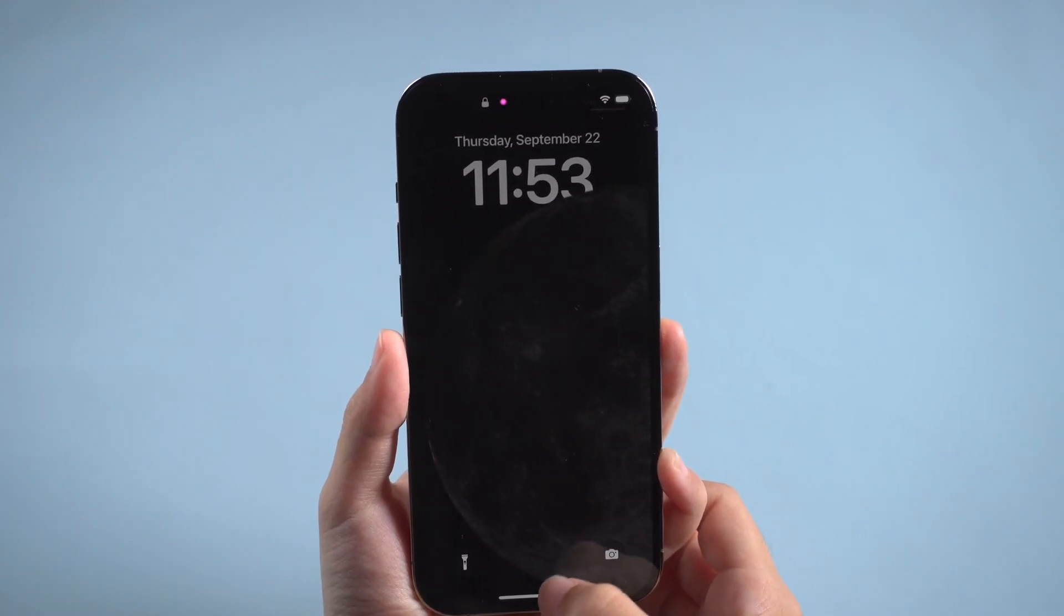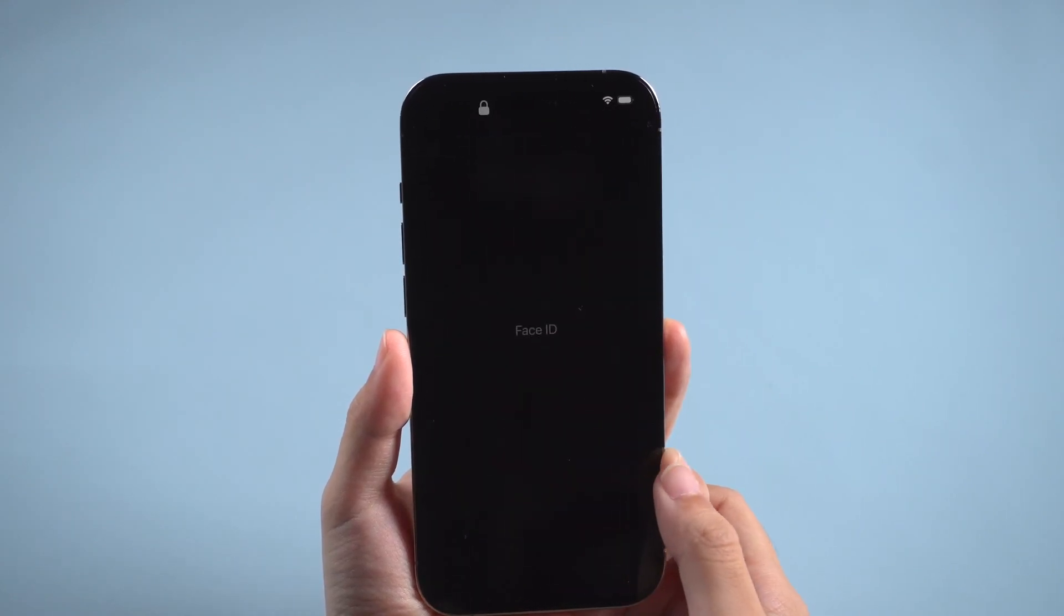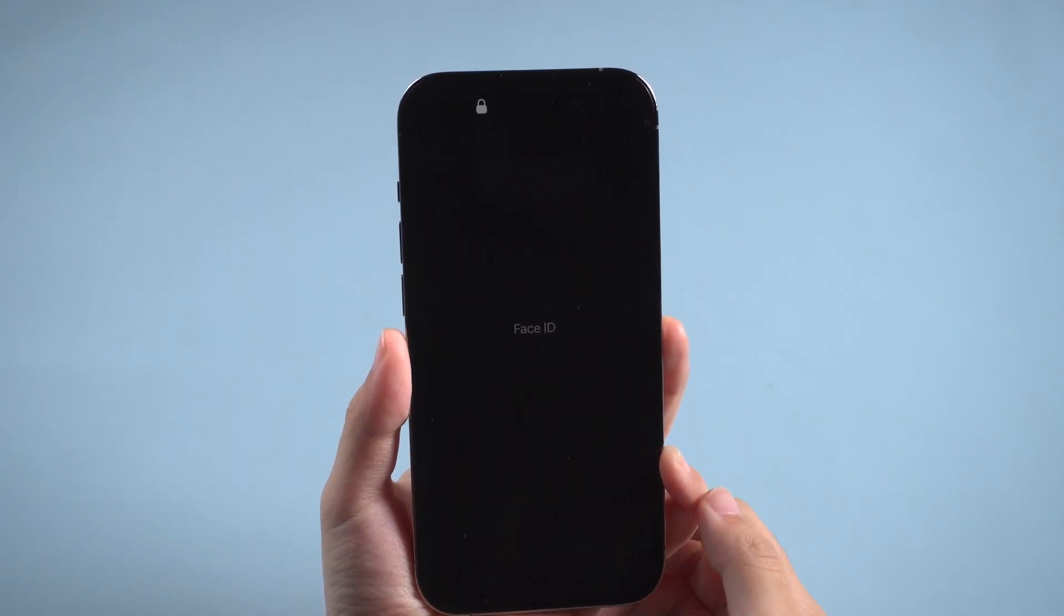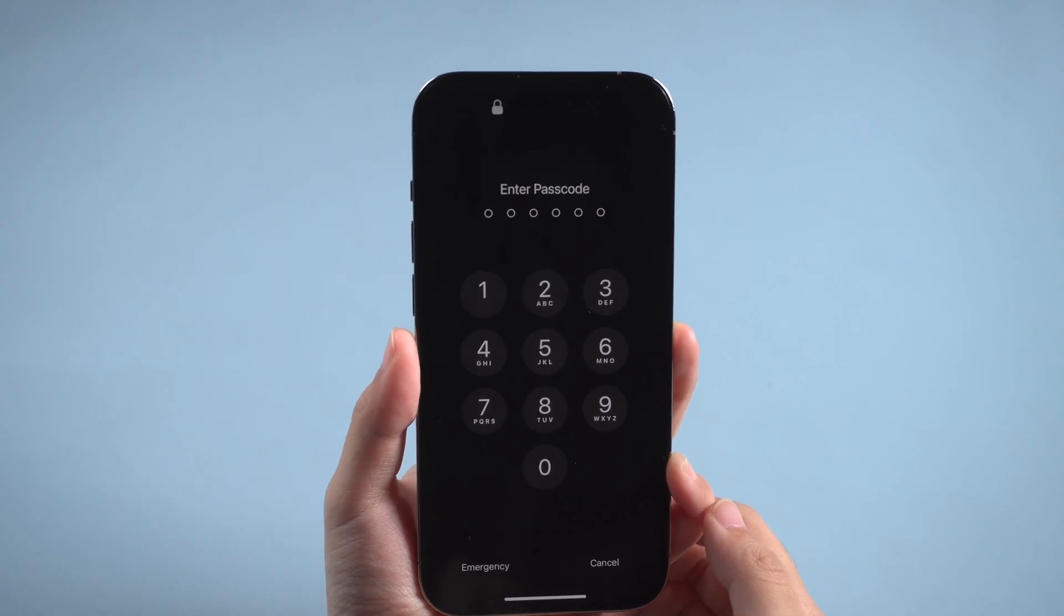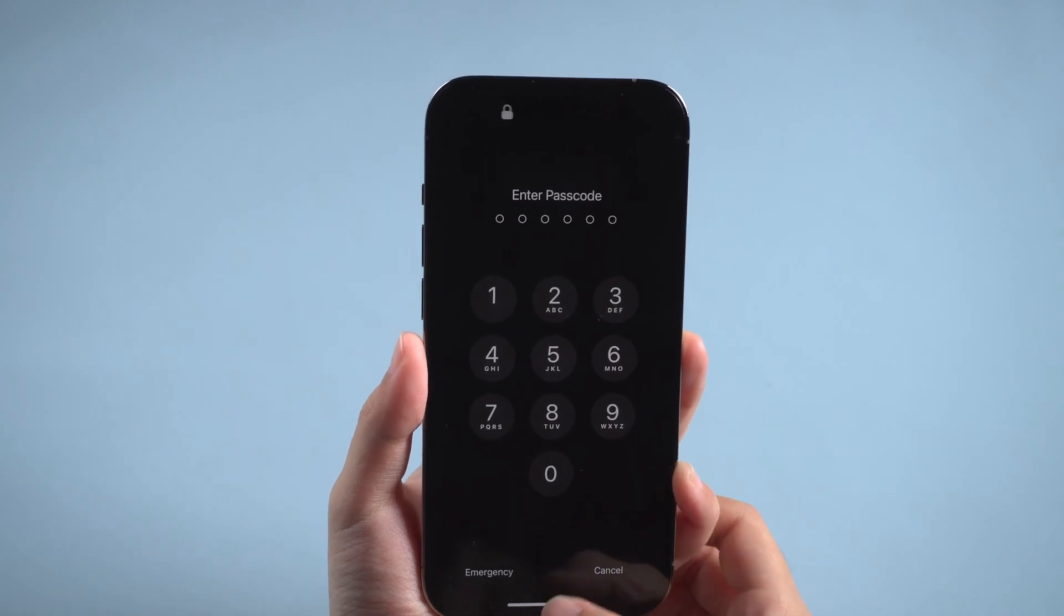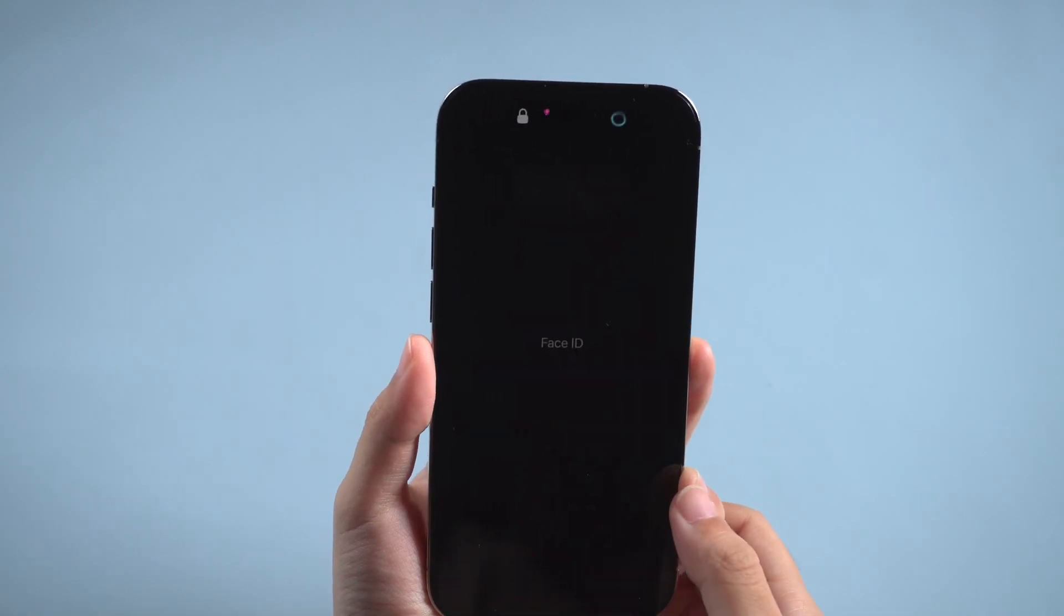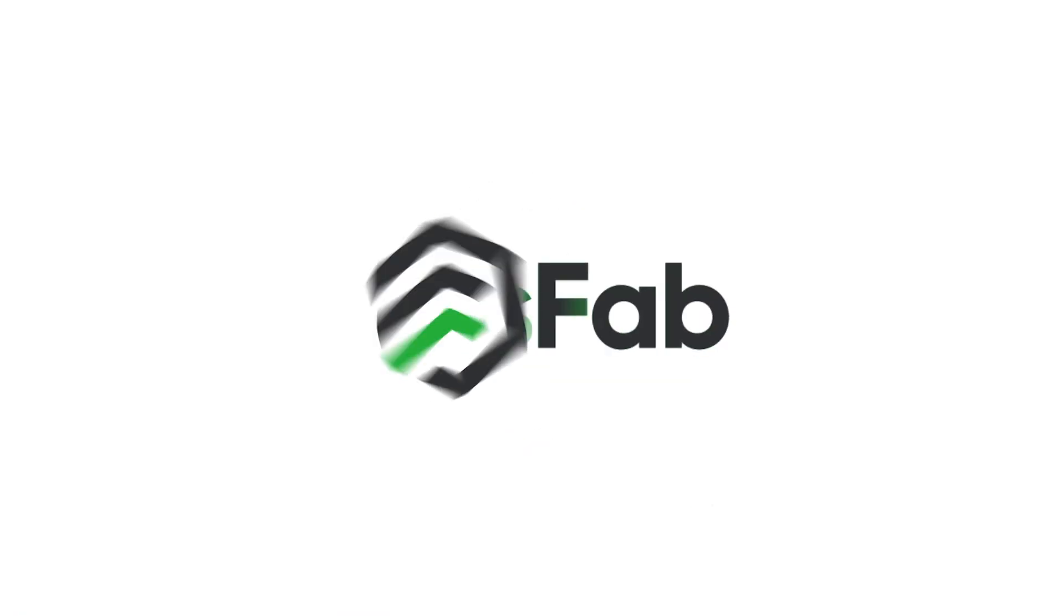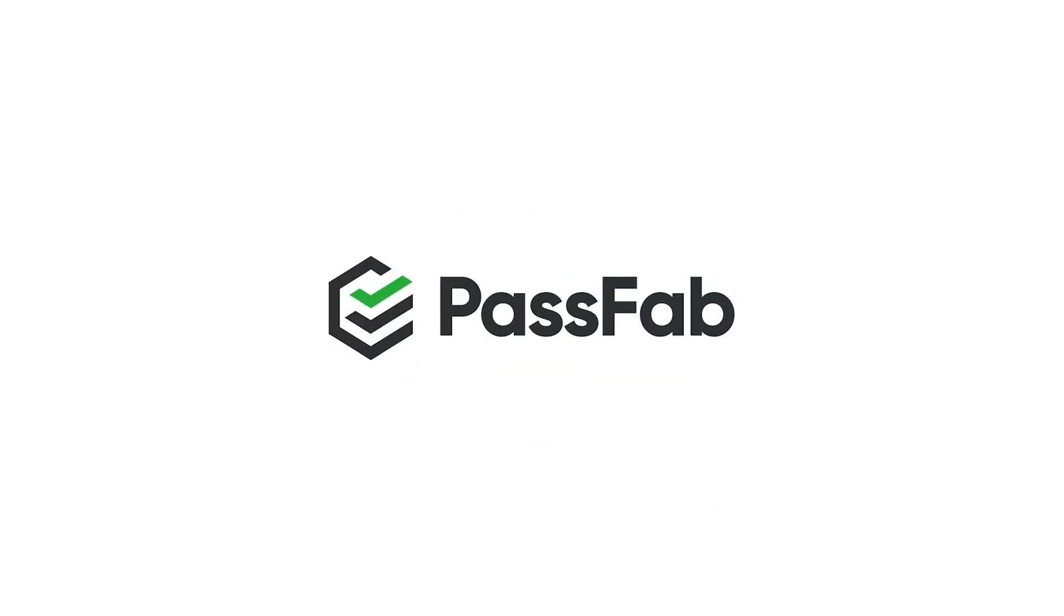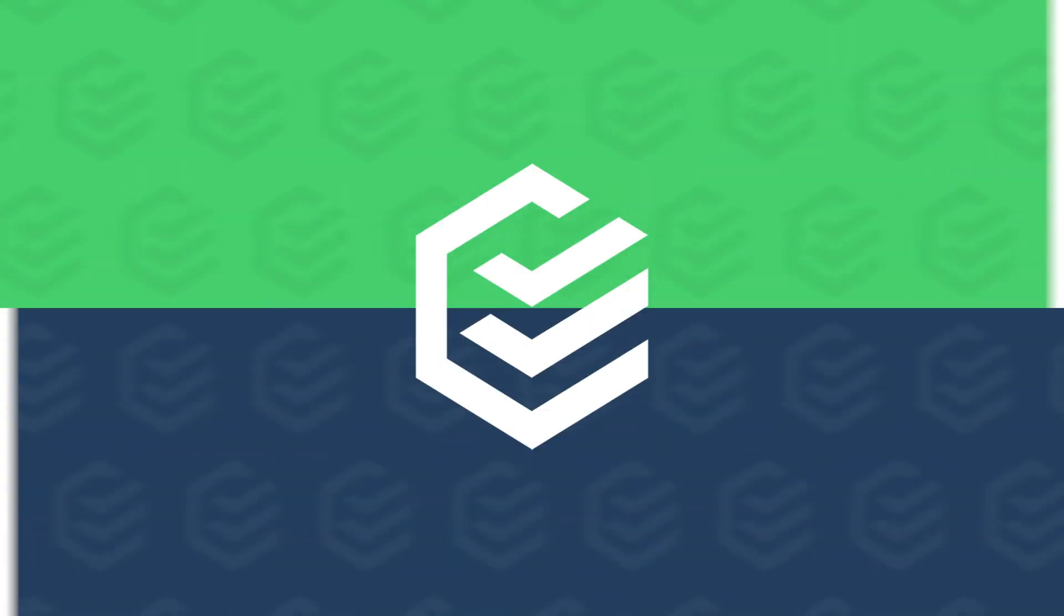Hi everyone, welcome back to PassFab. Sometimes your iPhone cannot recognize your face and you need to enter your passcode to unlock iPhone. So how to unlock iPhone 14 without face ID or passcode if forgot?